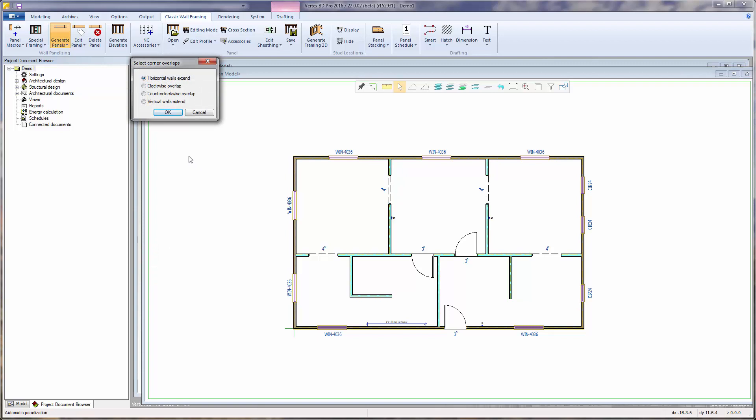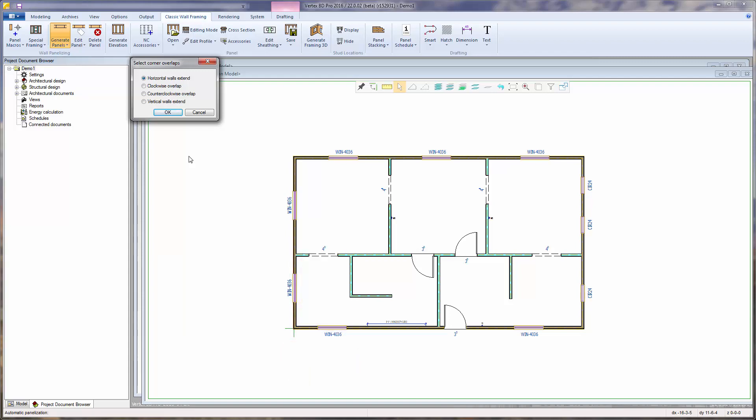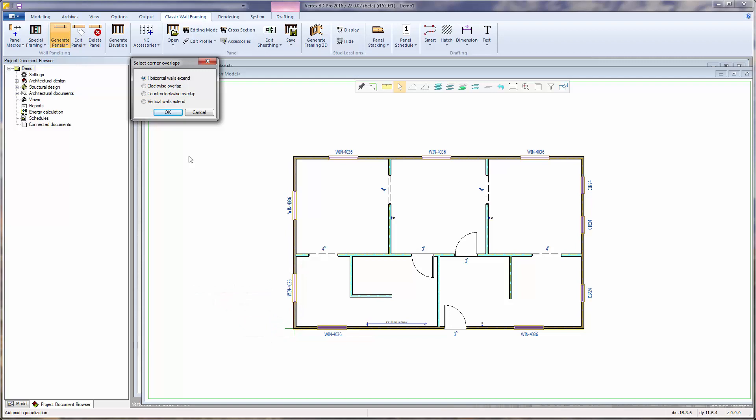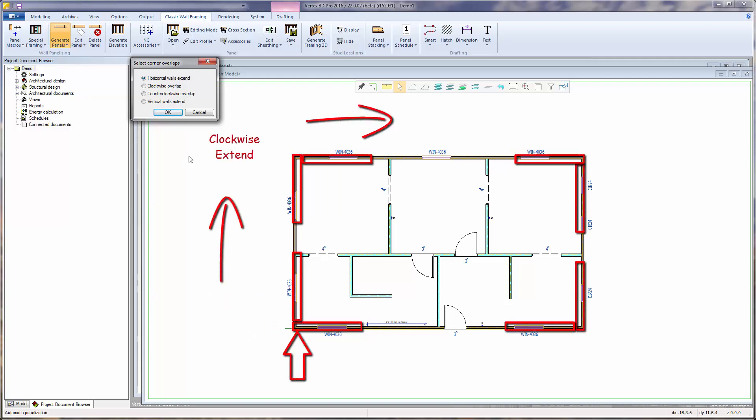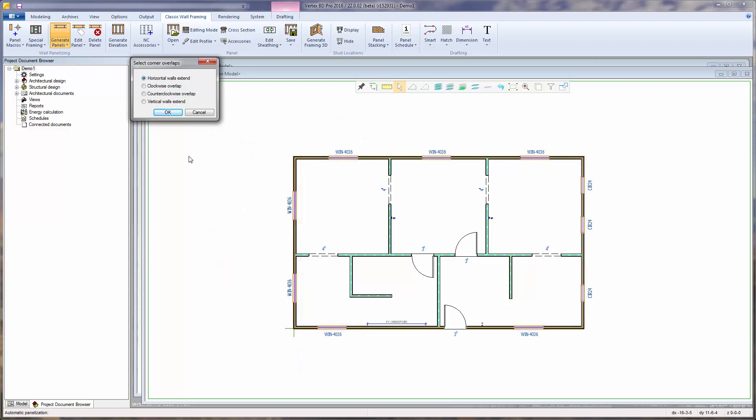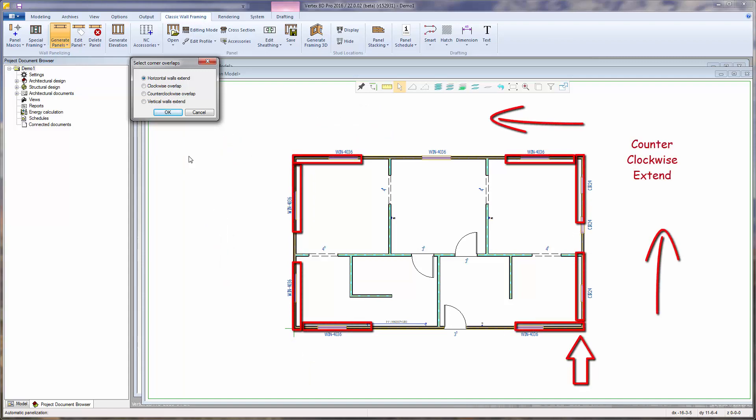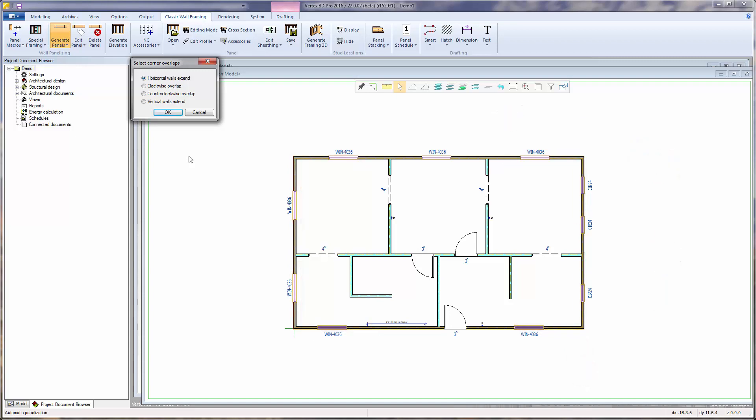For corners, we can select if the horizontal walls extend through the corners with the vertical walls held back, or vice versa where the vertical walls extend through corners with horizontal walls held back. Or we can choose a clockwise pattern for extended walls, or a counterclockwise pattern. I will use horizontal walls extended, then select OK.